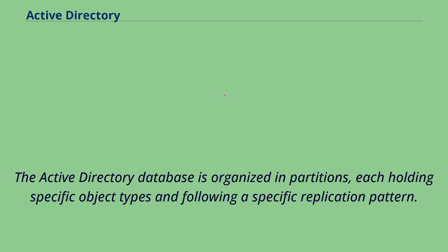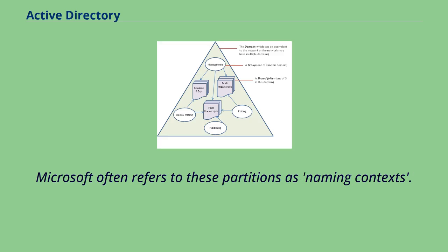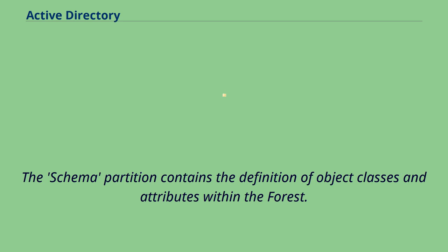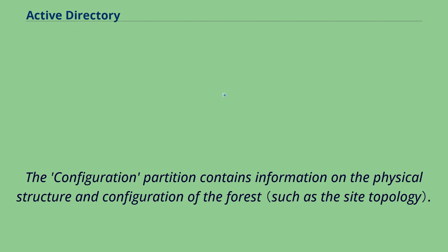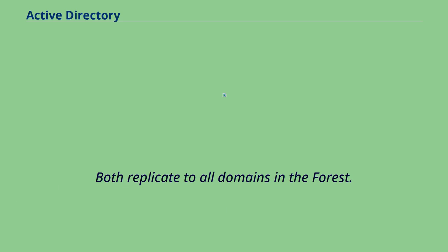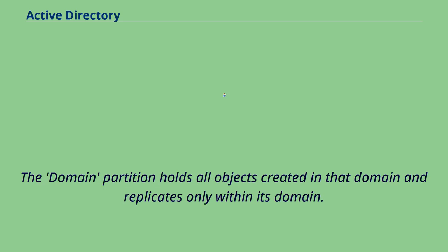The Active Directory database is organized in partitions, each holding specific object types and following a specific replication pattern. Microsoft often refers to these partitions as naming contexts. The schema partition contains the definition of object classes and attributes within the forest. The configuration partition contains information on the physical structure and configuration of the forest. Both replicate to all domains in the forest. The domain partition holds all objects created in that domain and replicates only within its domain.